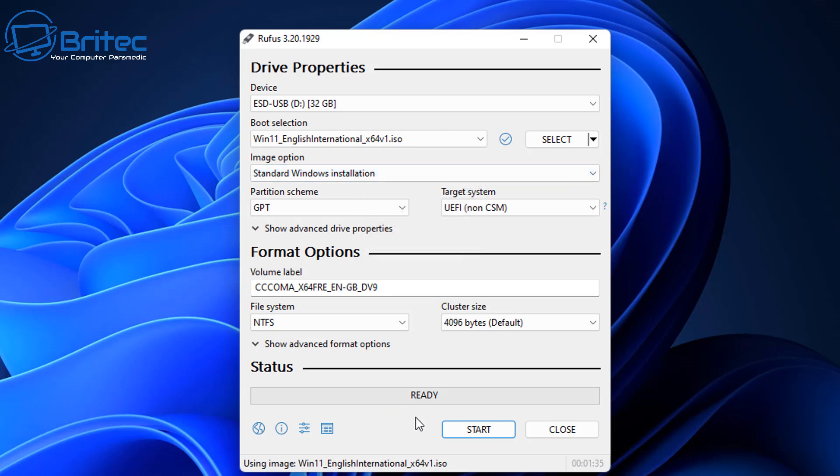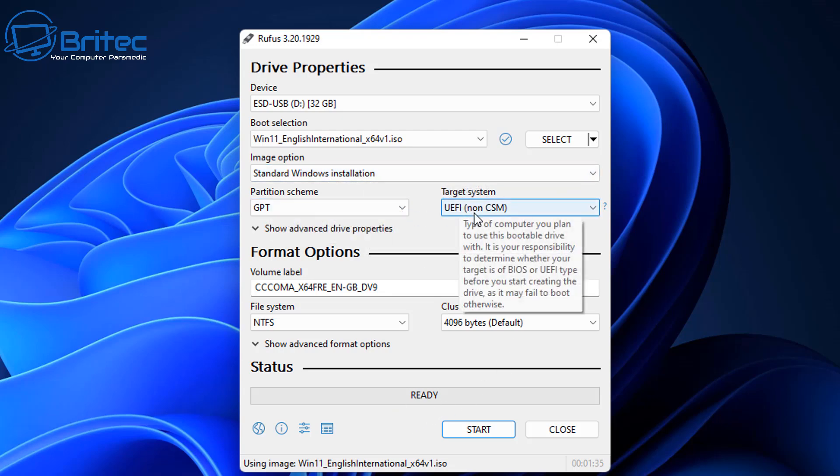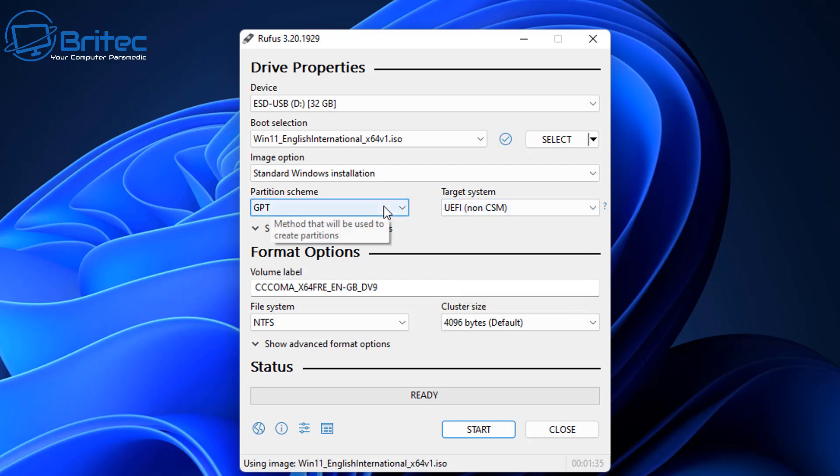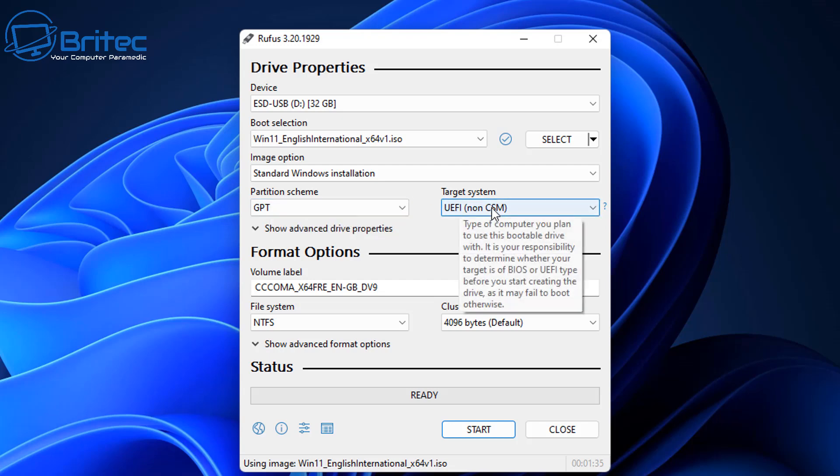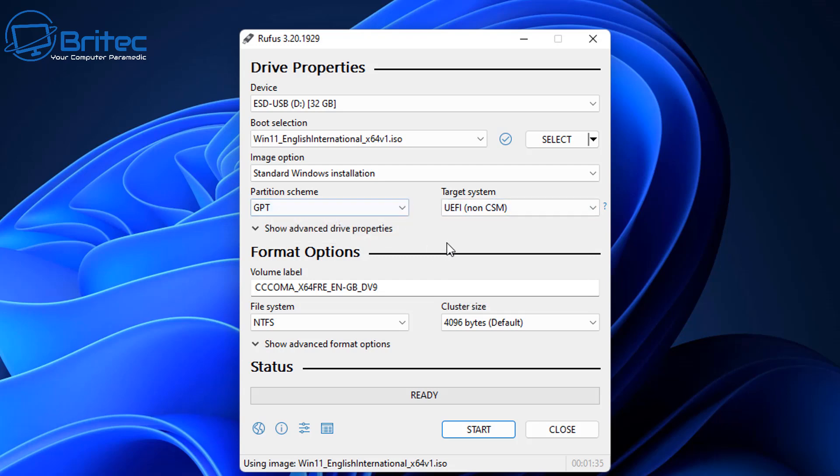The partition scheme here is going to be GPT or MBR depending on how you want to set yours up. Target system will be UEFI non-CSM or you can choose another option. I'm going to leave this as is, but if you change this to MBR, you'll be able to change the target system.